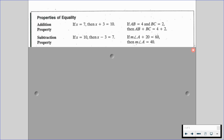We have the subtraction property, which is if x is equal to 10, then x minus 3 is equal to 7. Also, if the measure of angle A plus 20 is equal to 60, then the measure of angle A is equal to 40.